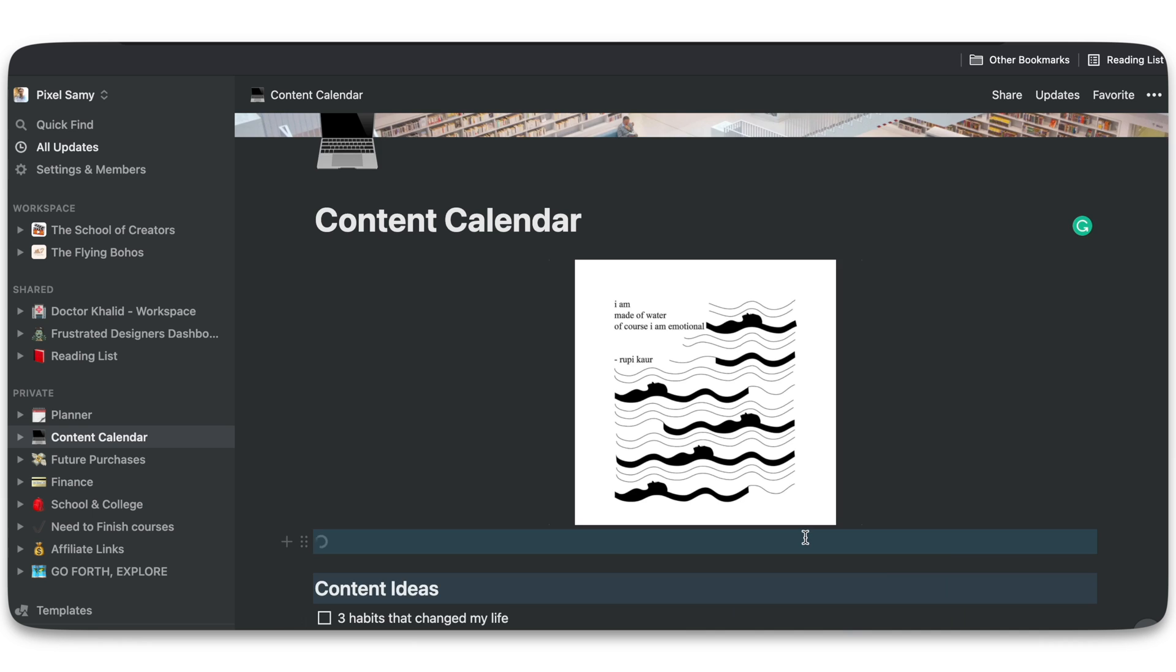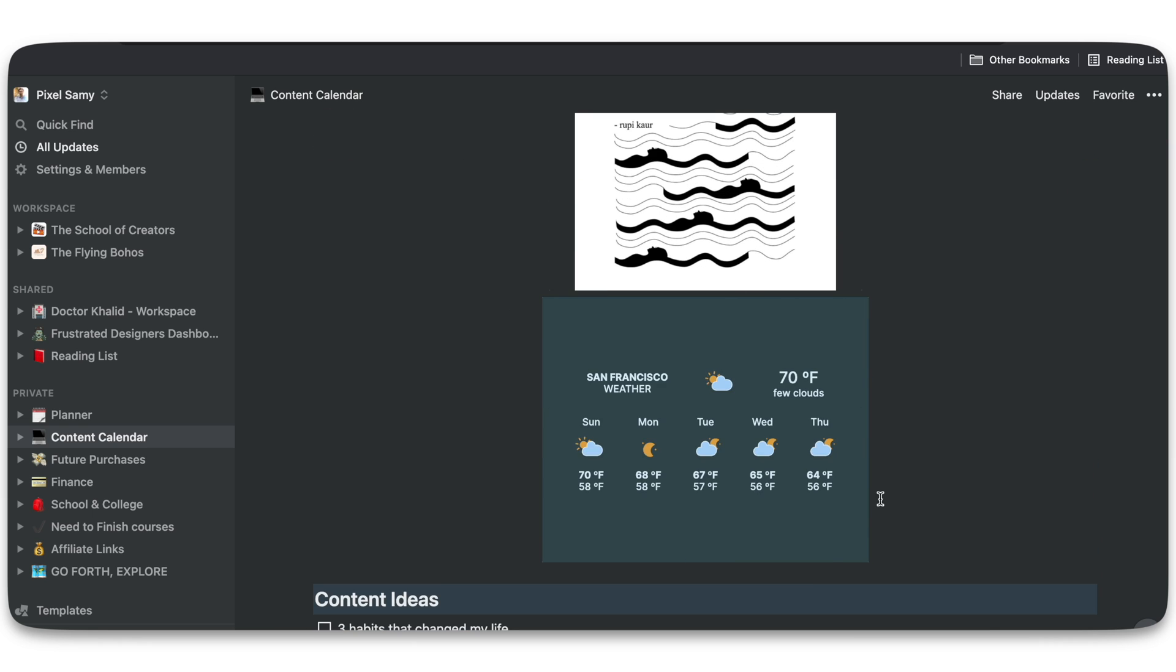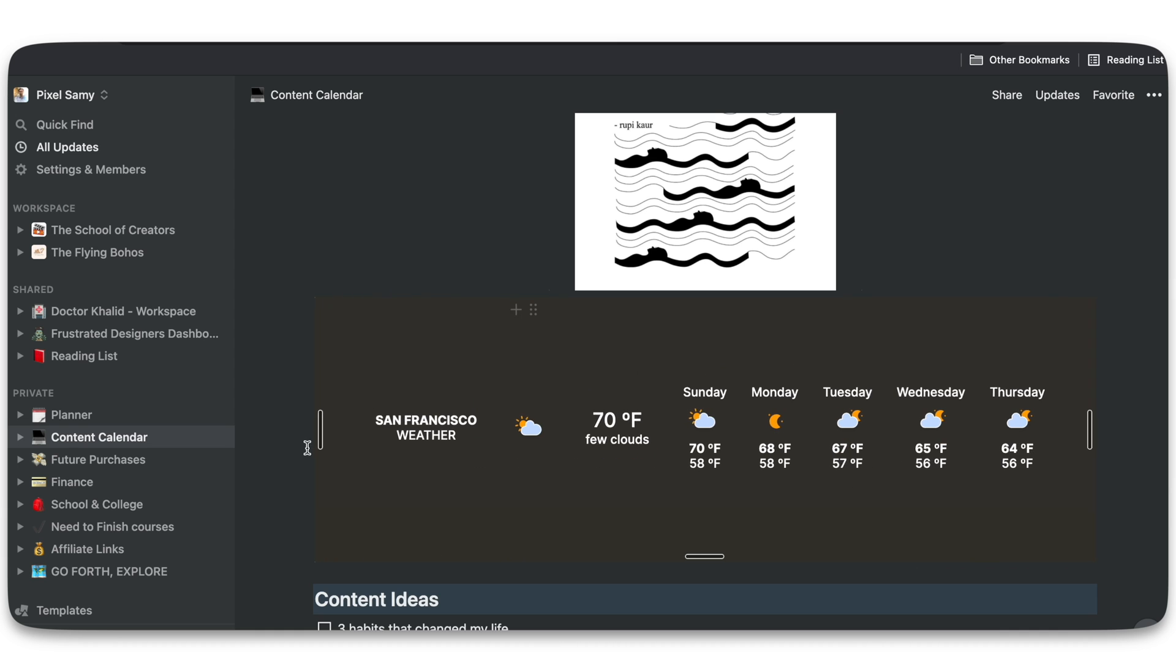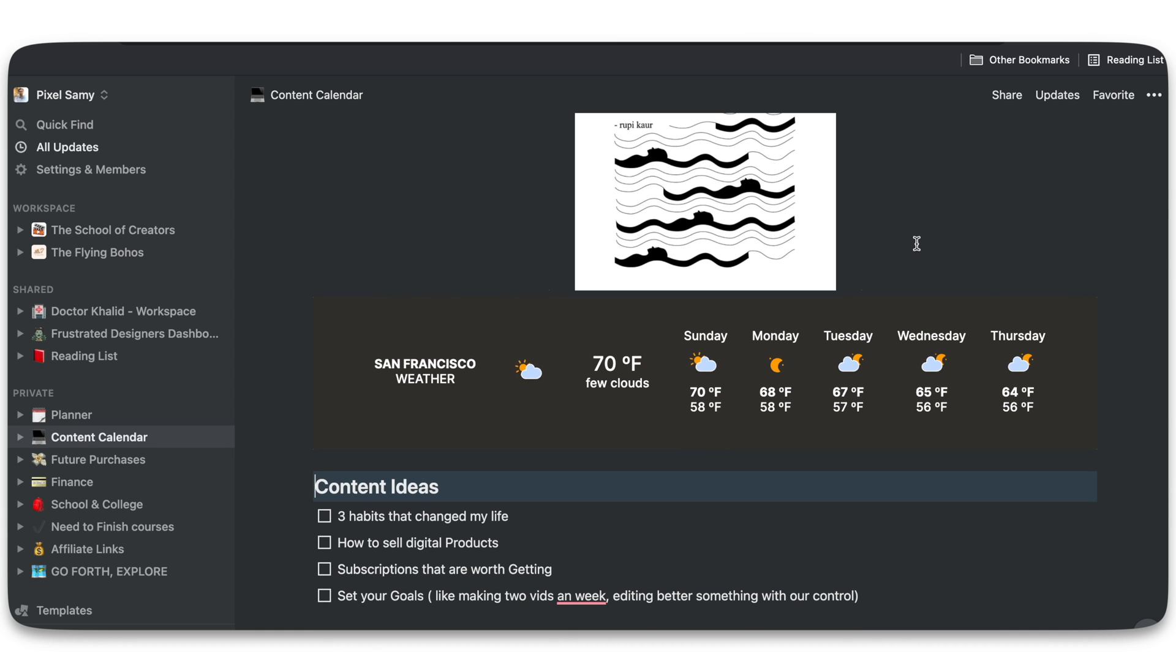You can see it right here. You can change the dimensions of it by dragging it this side or that side. That should be pretty much it. That is enough for this video.